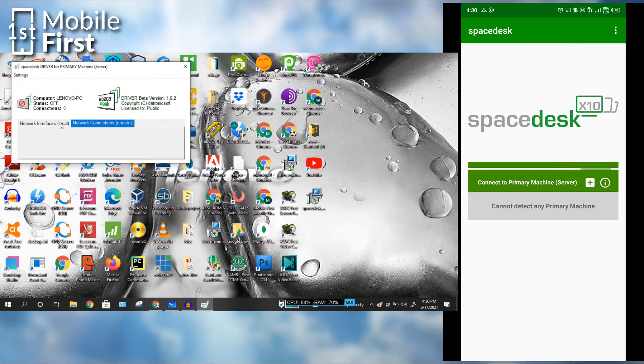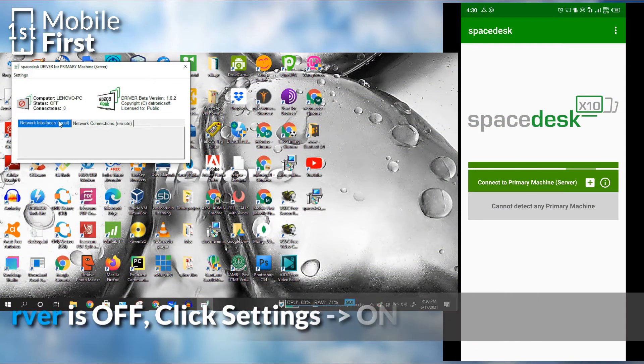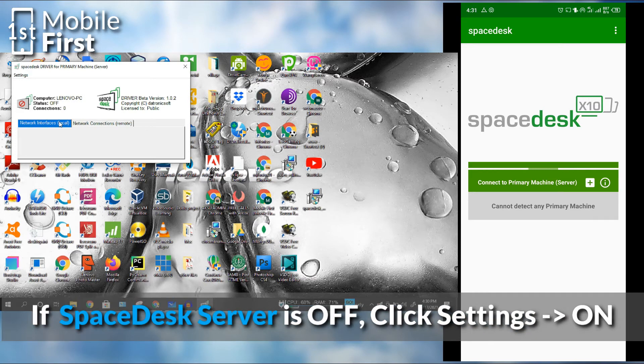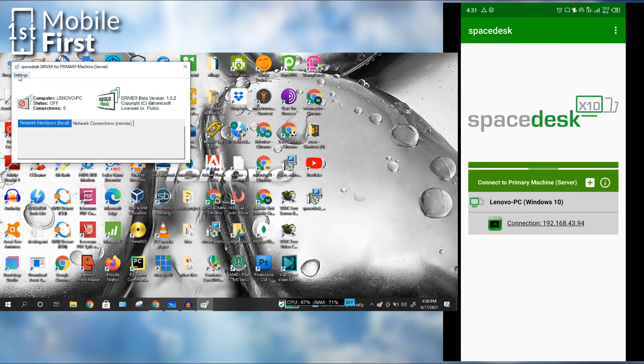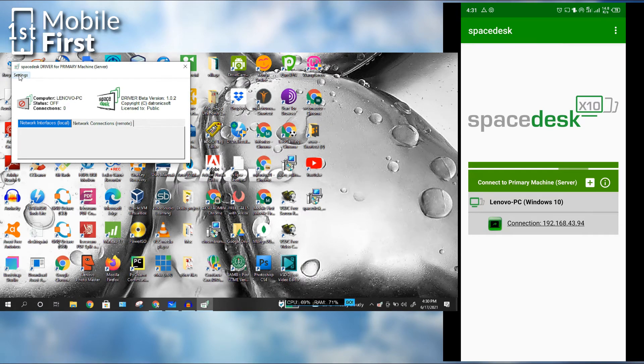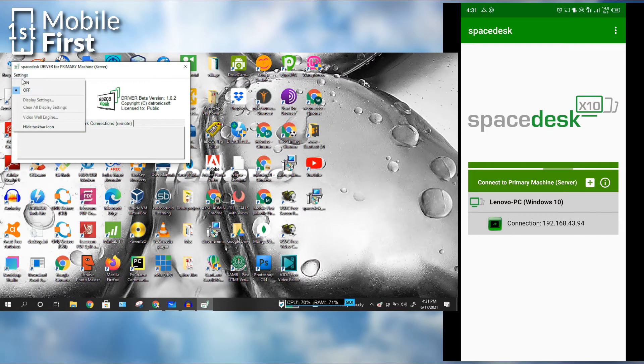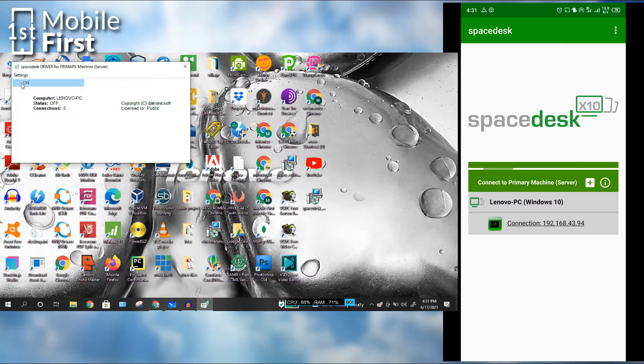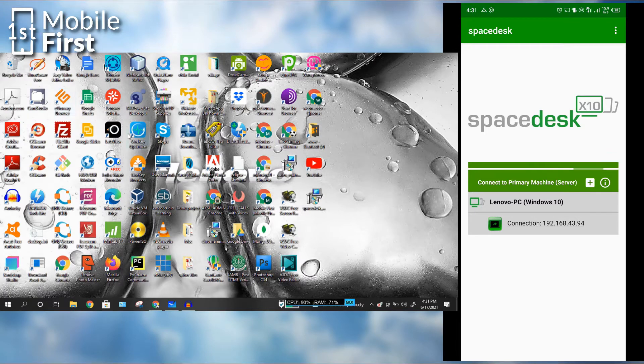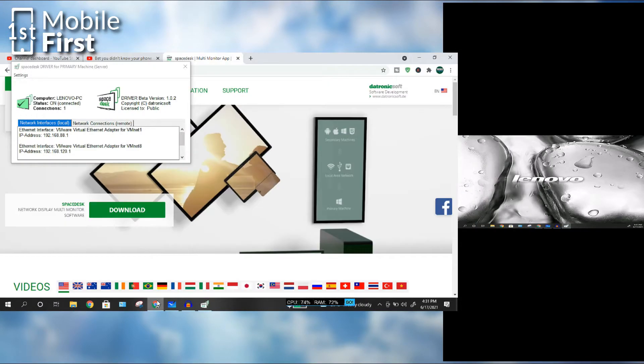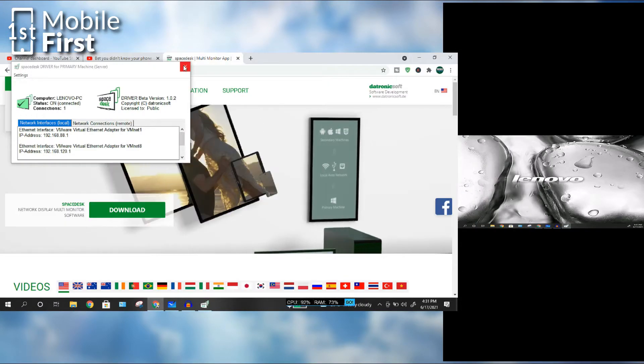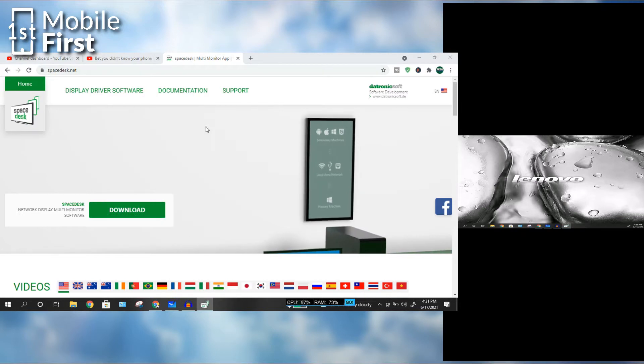To be able to turn on the SpaceDesk server, you go to Settings and click On. Once you do that, you can see that the SpaceDesk app actually acknowledges that there is a SpaceDesk server open. So you just tap on the PC that shows on your SpaceDesk interface on your phone. Now that we have connected the two devices together...